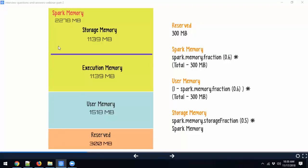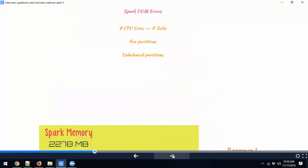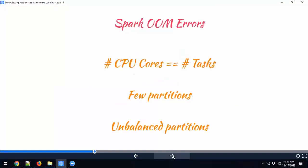The second piece is knowing how many CPU cores are allocated to each executor. If you allocate two CPU cores to an executor, that means you can execute two tasks in parallel inside that executor. So the number of CPU cores equals the number of tasks that can be executed in parallel.